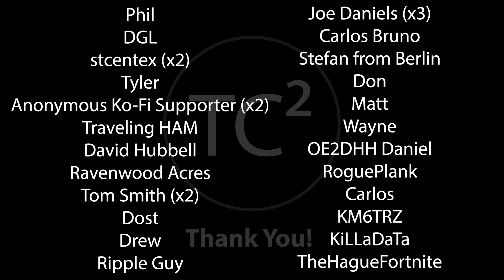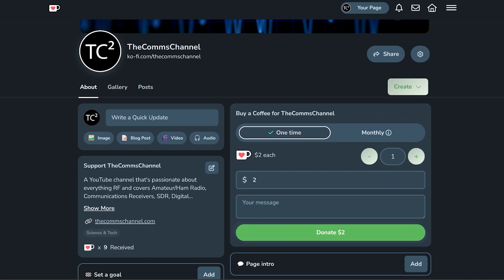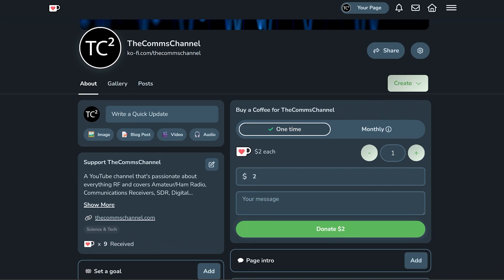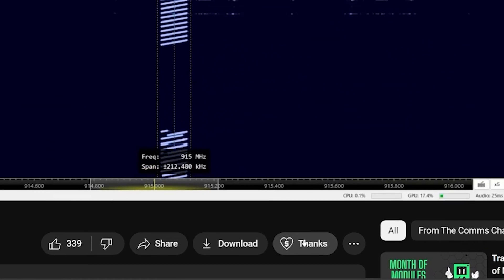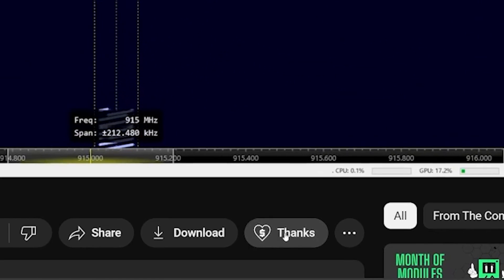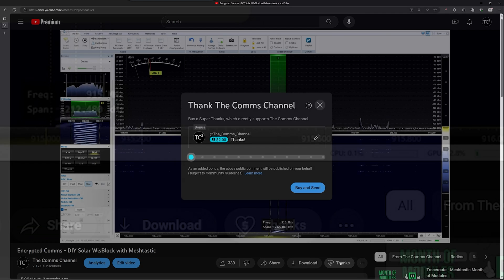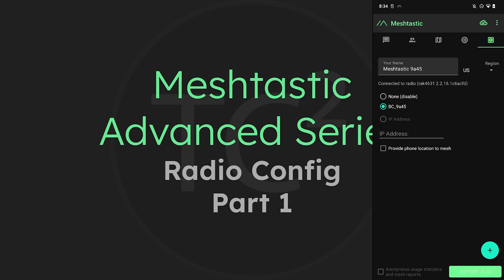Before we get into it I just want to give a quick shout out to the channel's recent supporters. Your support is very much appreciated and if you're finding these videos useful and would like to support the channel as well, you can do so by using the coffee link in the video description or by using the thanks button below the video. Thank you for your support and helping with the channel's continued production.